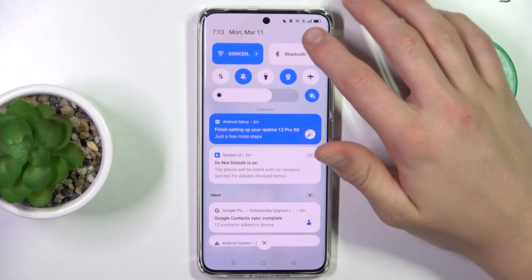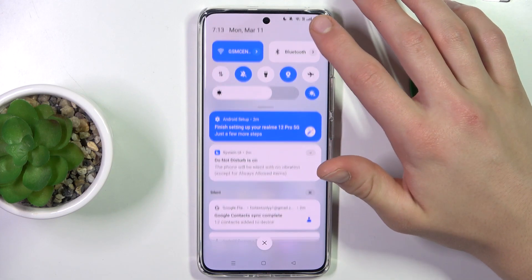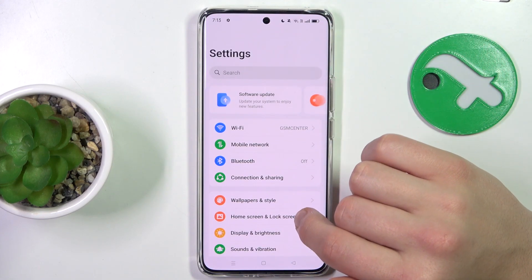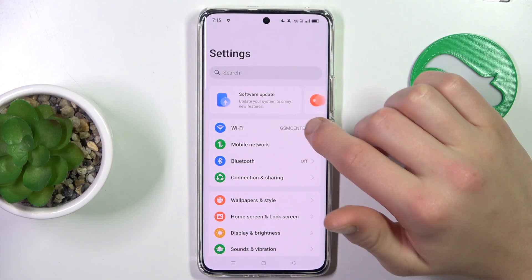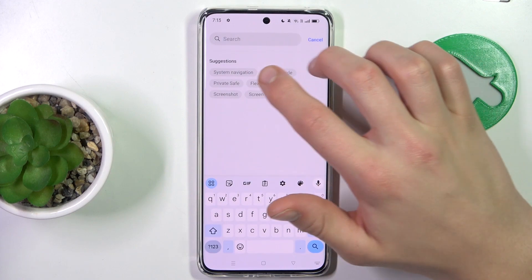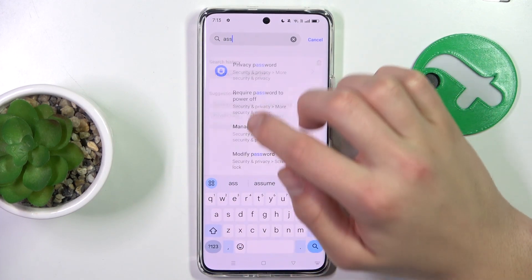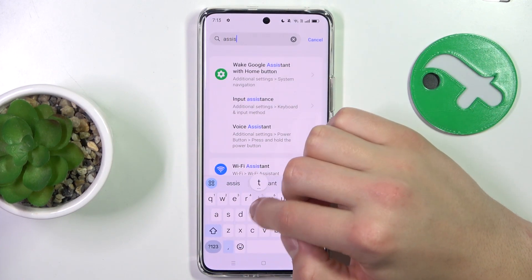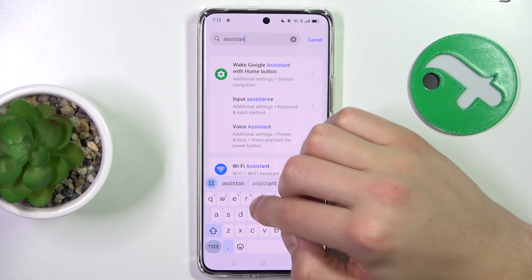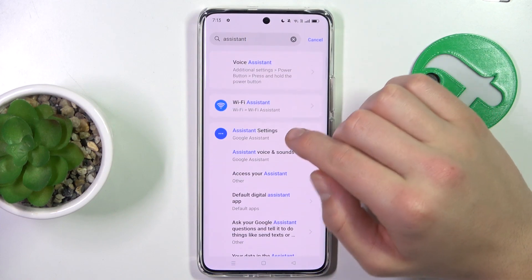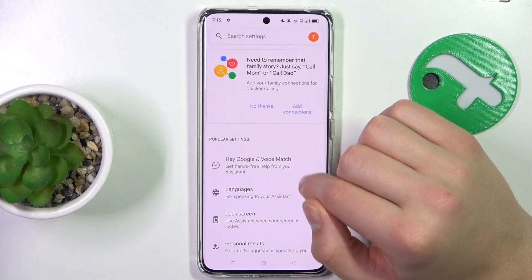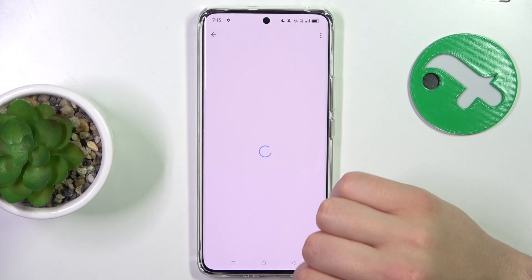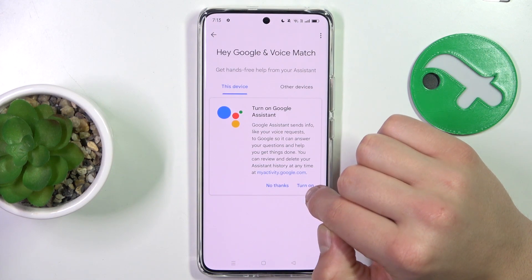Firstly, open up settings. Now, search for assistant. Go to assistant settings. Now go to Hey Google and voice match.